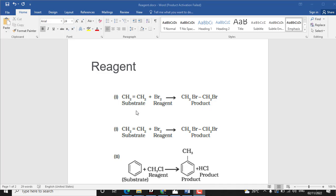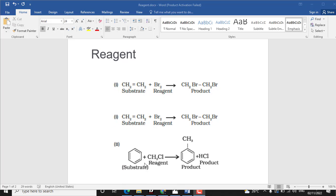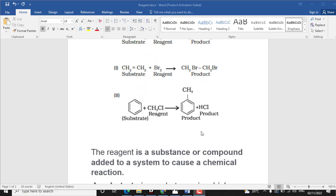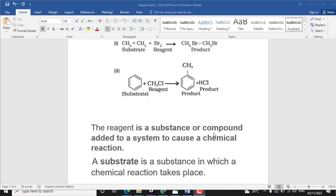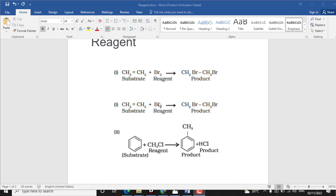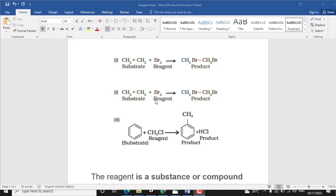In a chemical reaction, two things are required: substrate and reagent. A product is formed from the substrate and reagent. The reagent is a substance or compound added to a system to cause a chemical reaction. The reagent is added in a reaction to cause a reaction to the substrate.